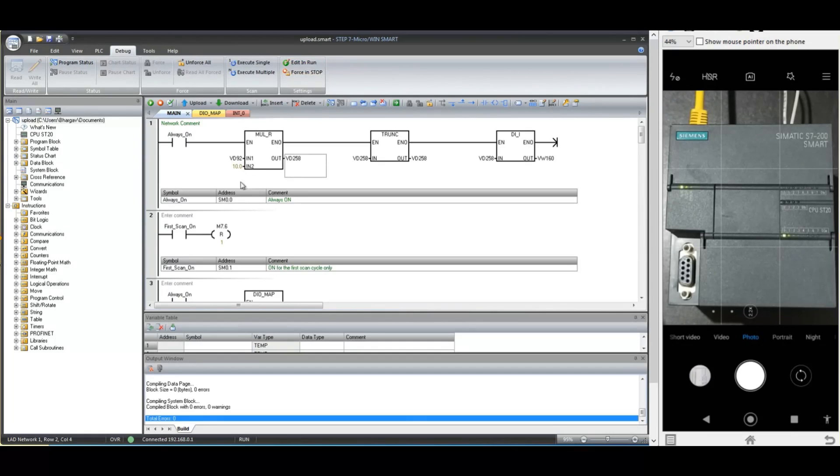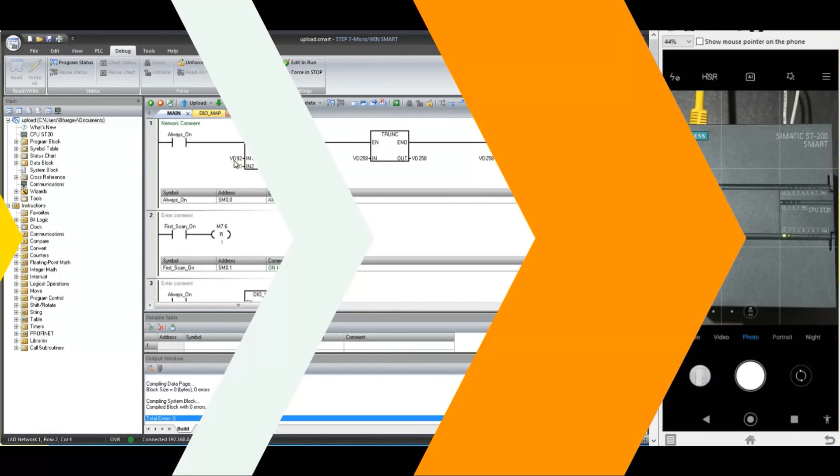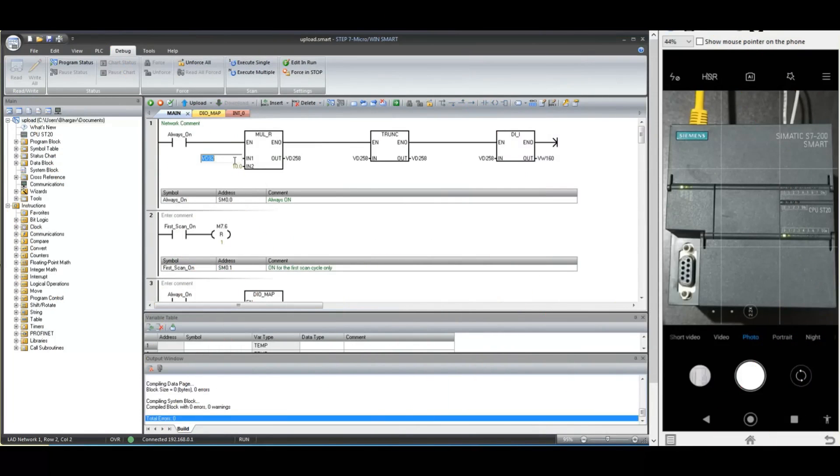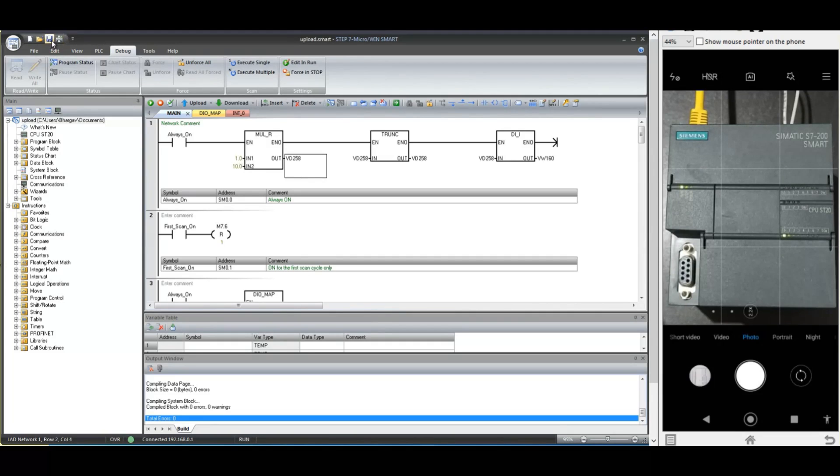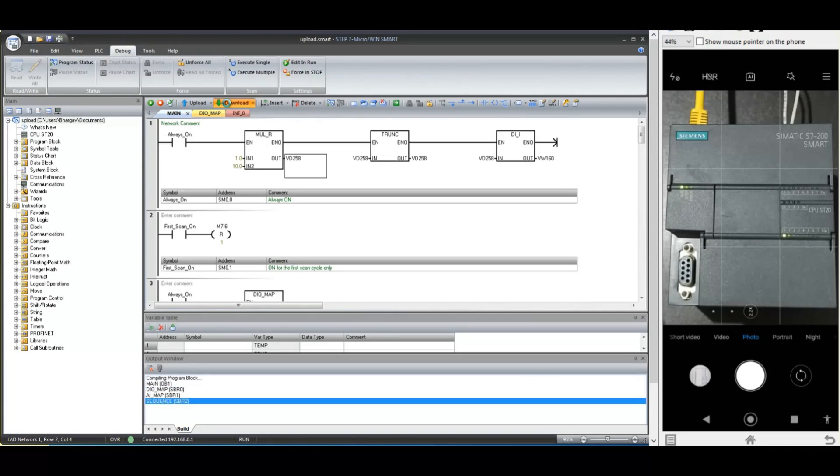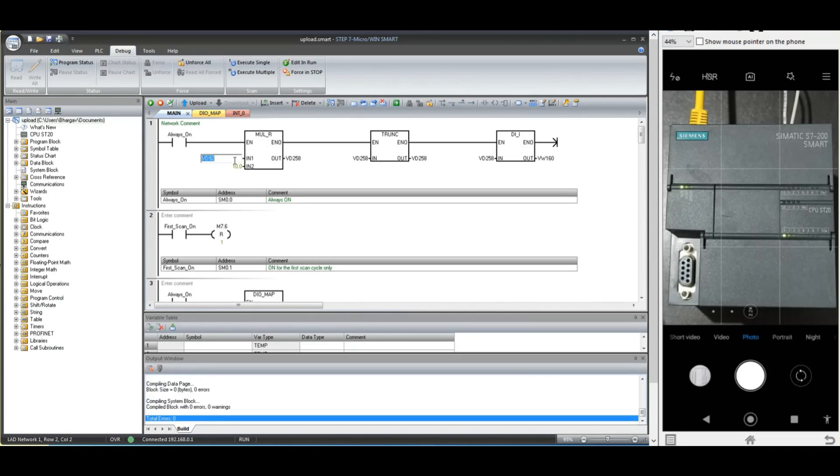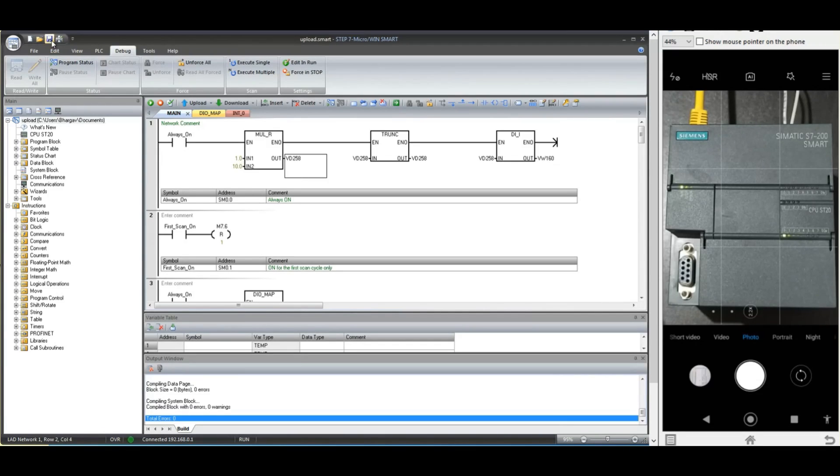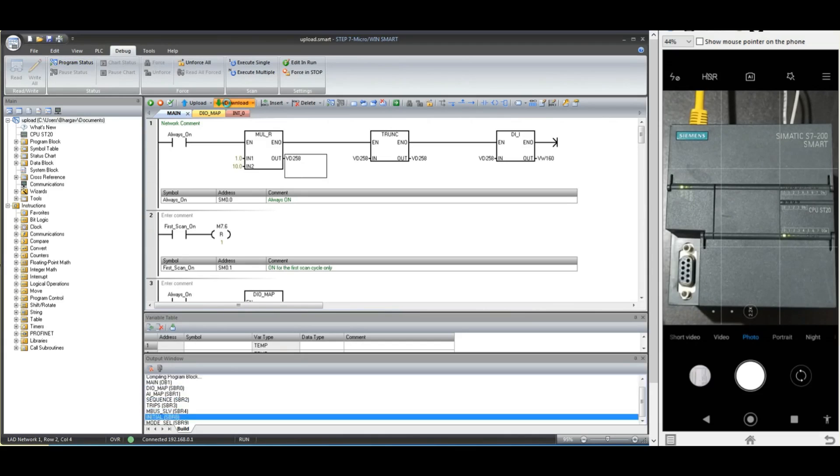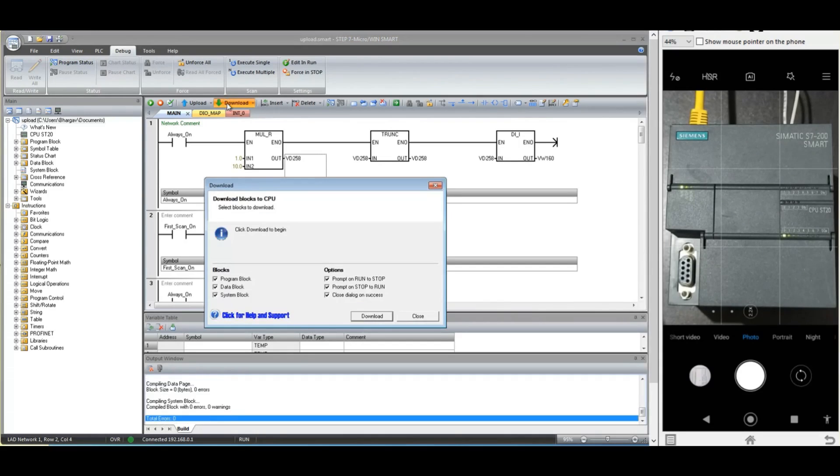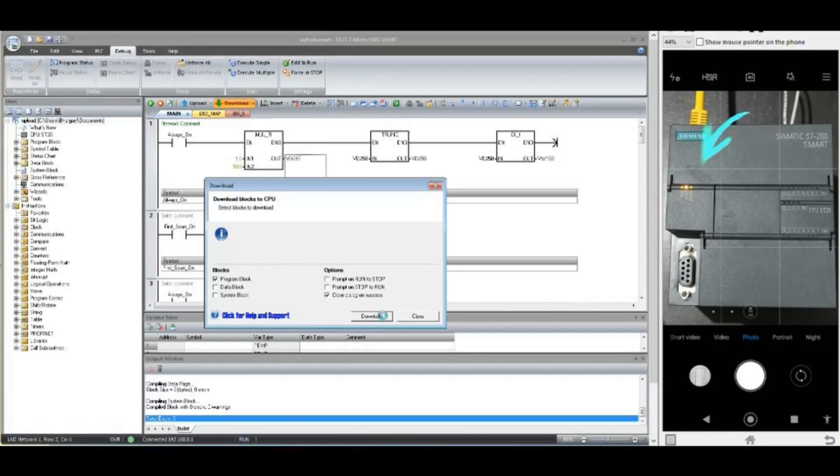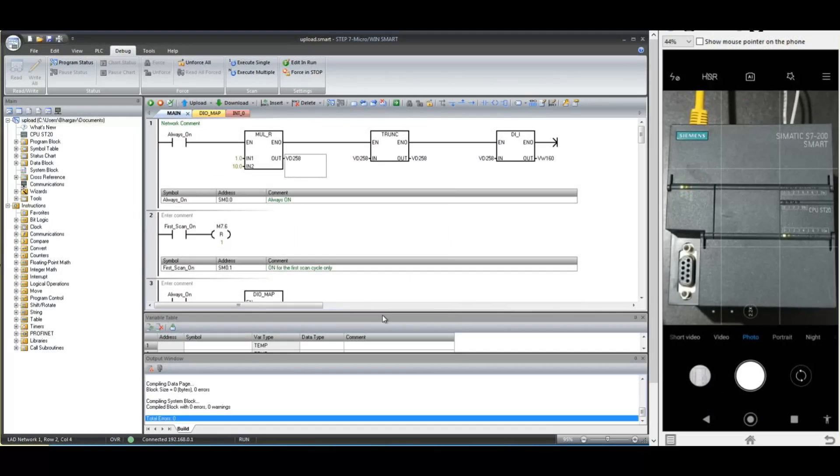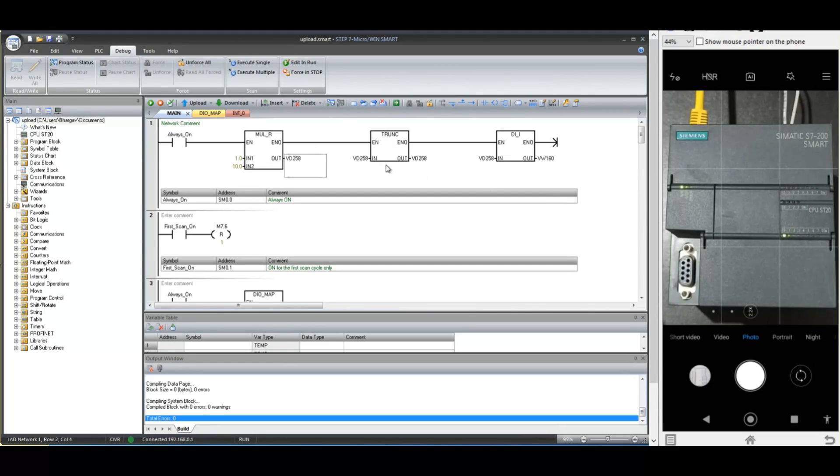Now let us try downloading only program without edit in run mode. But this time I am selecting the same options those were selected during the download in run mode. Closely observe this run and stop LED on the CPU. PLC is going in stop mode for a very few seconds and then again going back to run mode. That means to download the program without stopping the CPU, you must use the edit in run mode option.